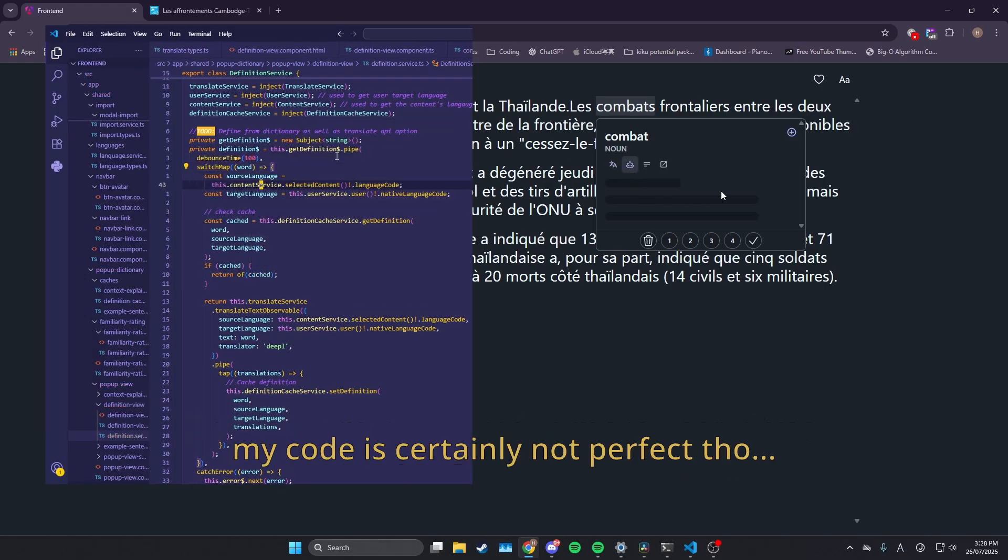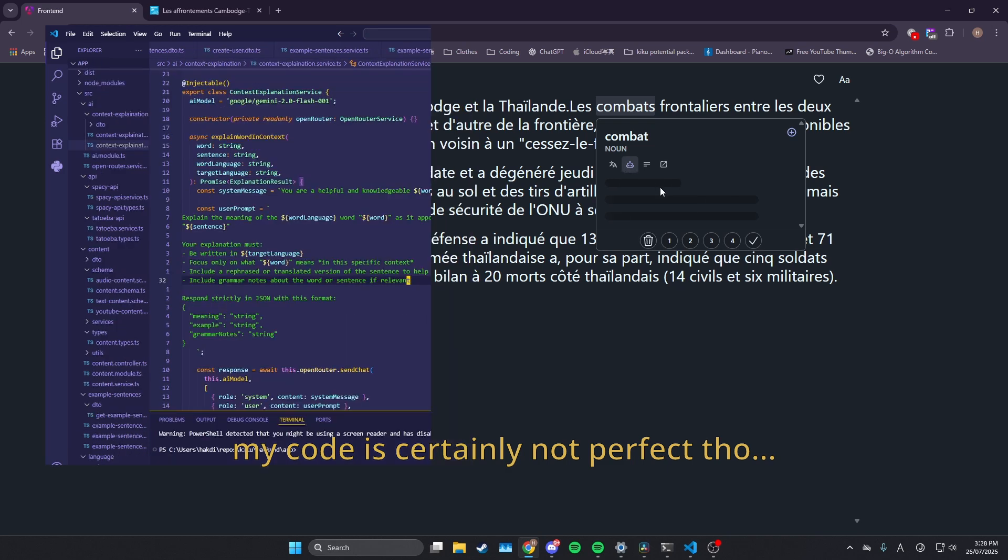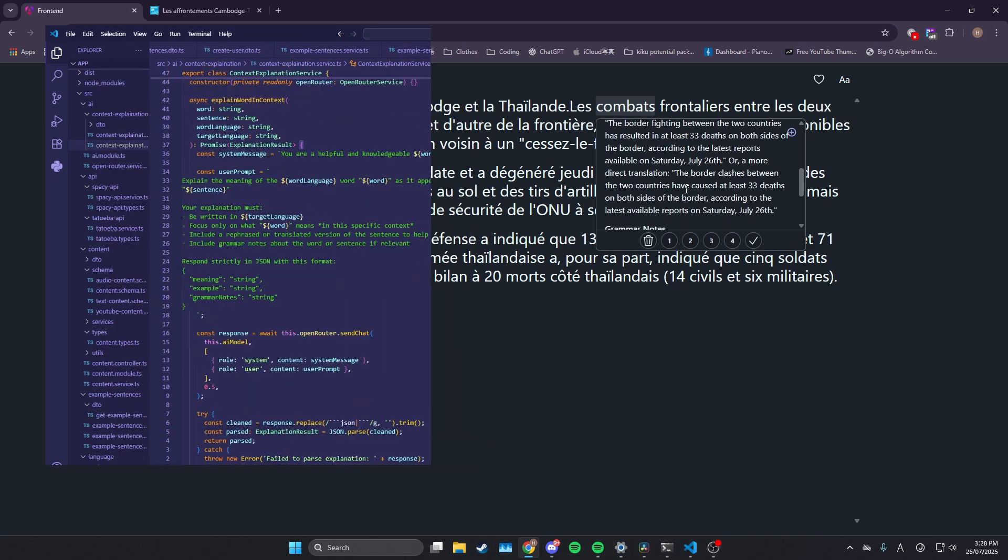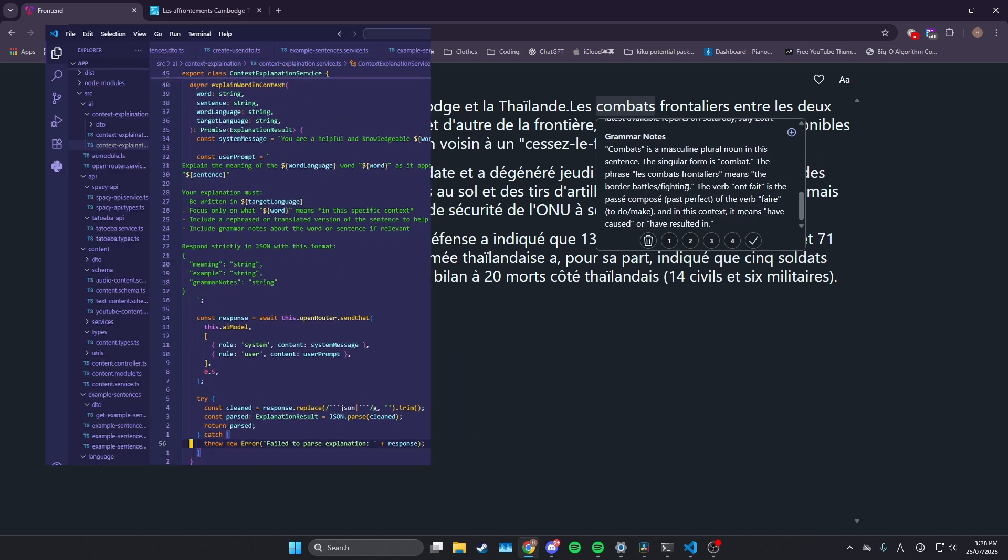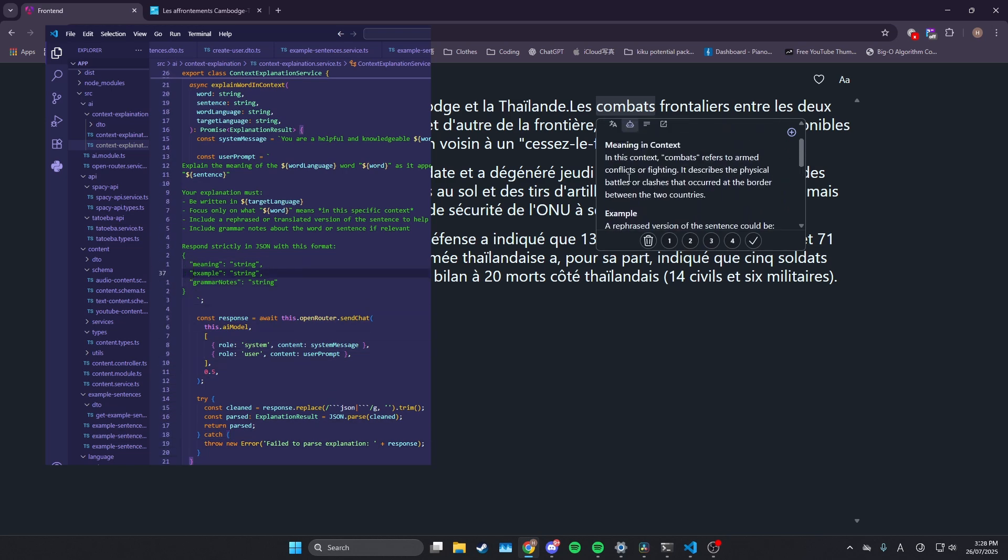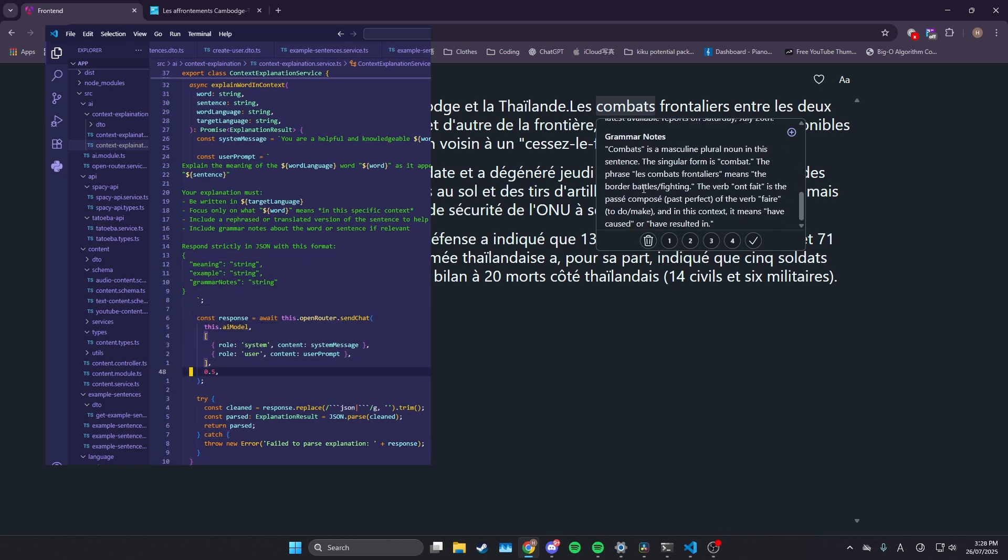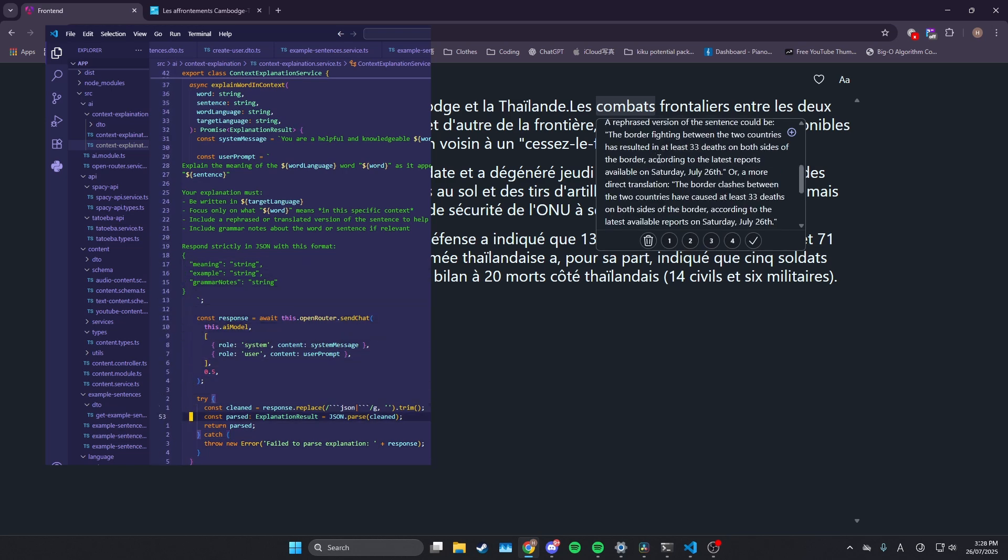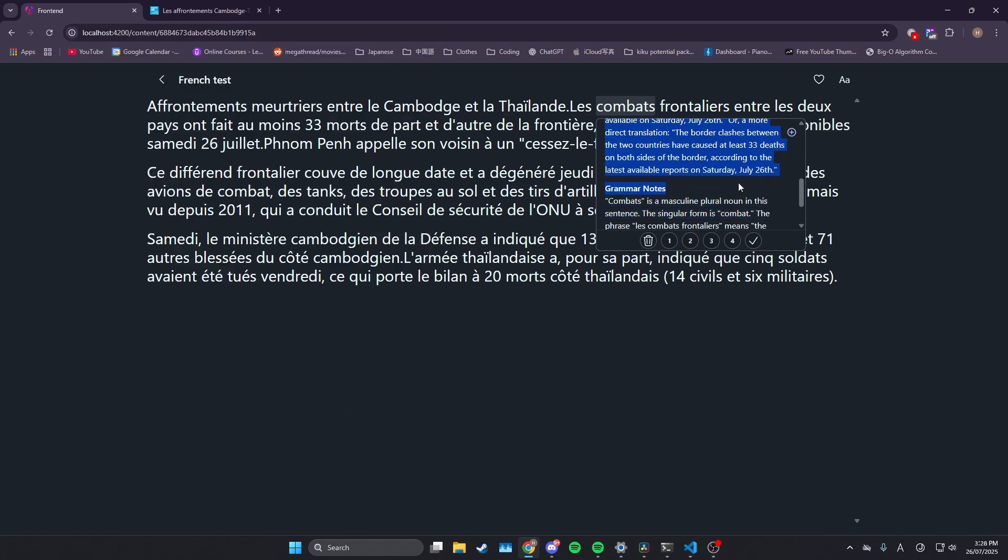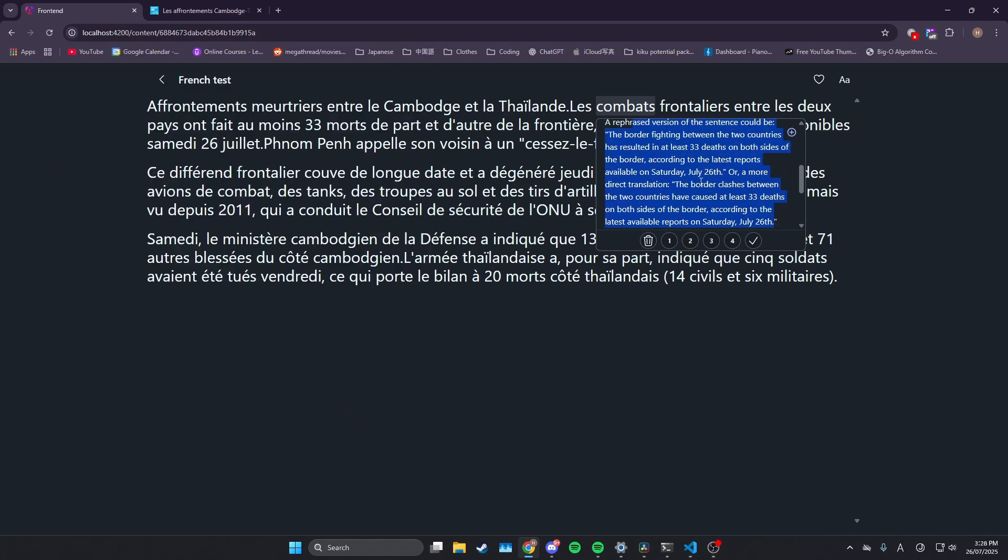So this is what I've been working on getting this translation. So this is with DeepL. And then I also get AI generated explanation of the word in the context of the sentence, which I think is really actually useful. So you can see, yeah, I get the meaning of the word in the context. And this is pretty much just the explanation of the sentence.